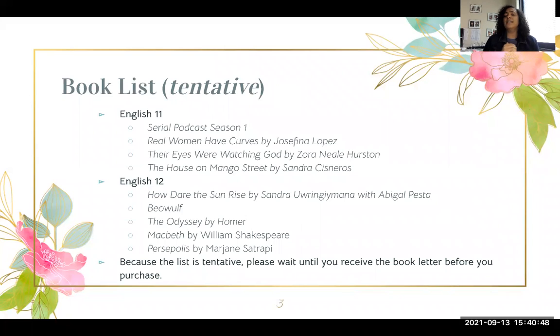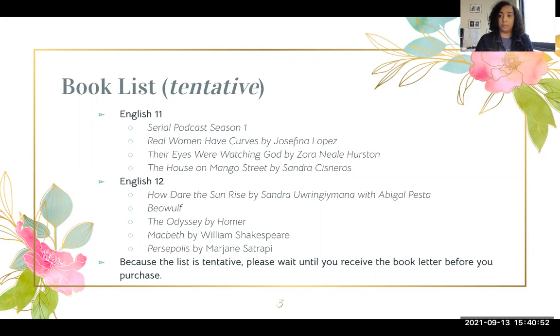Because the list is tentative, I am going to ask that you wait until you receive the book letter from me via email before you purchase.